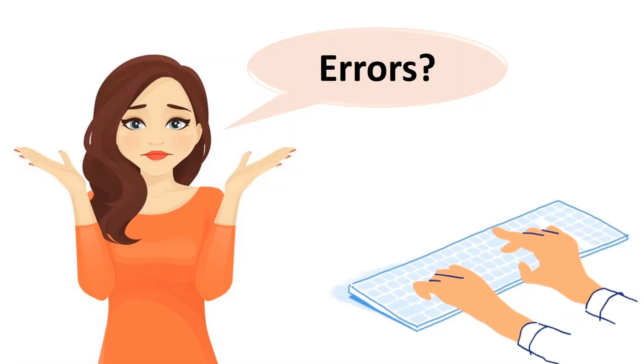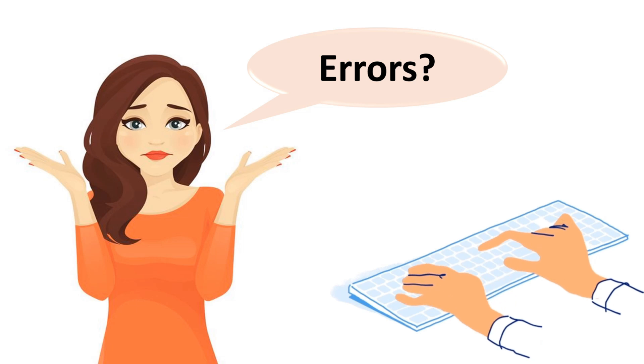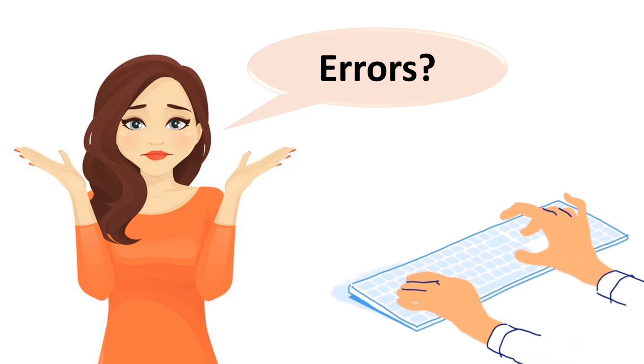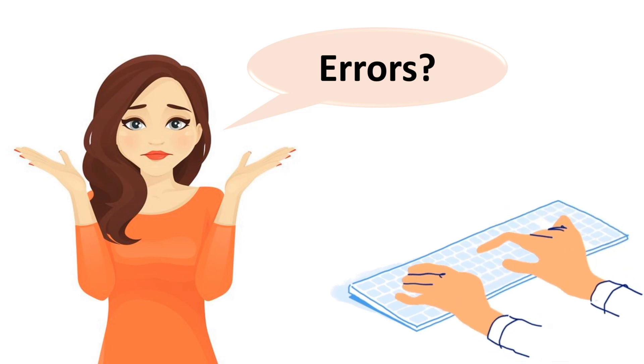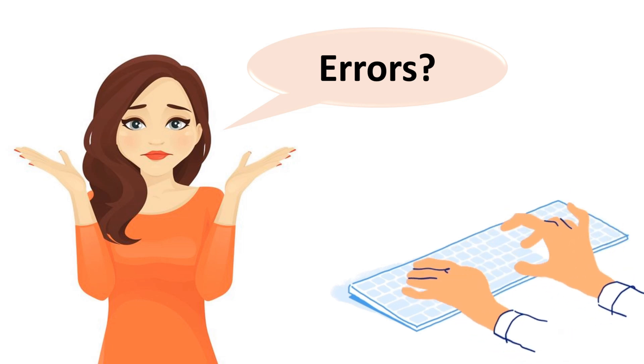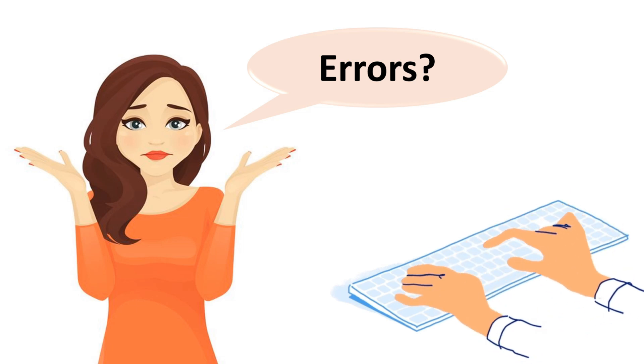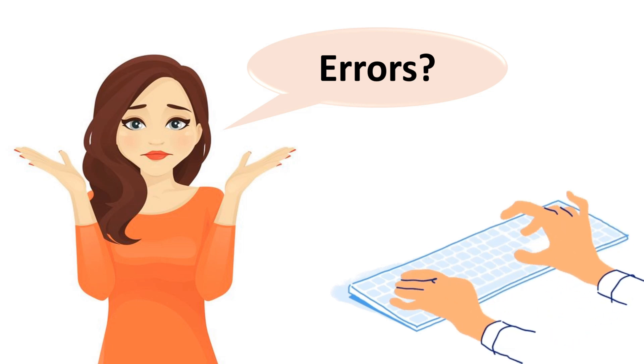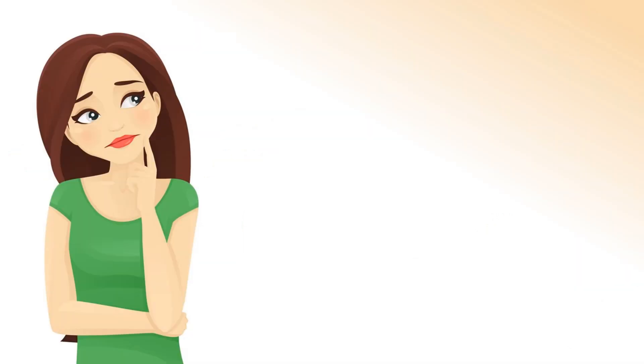Welcome you all to study with Malsha YouTube channel. My dear kids, today's lesson is about errors you do when you type. What kind of errors you do?